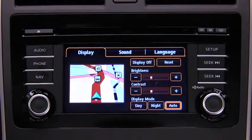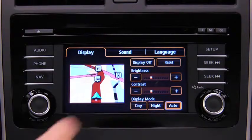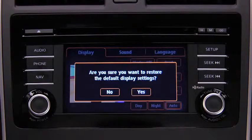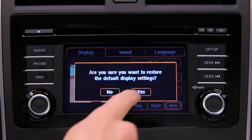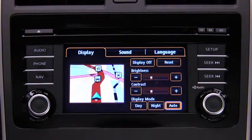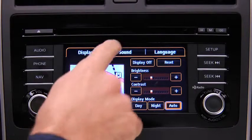To reset all display settings to their initial values, touch the Reset on-screen button, then touch the Yes on-screen button. To adjust audio settings,